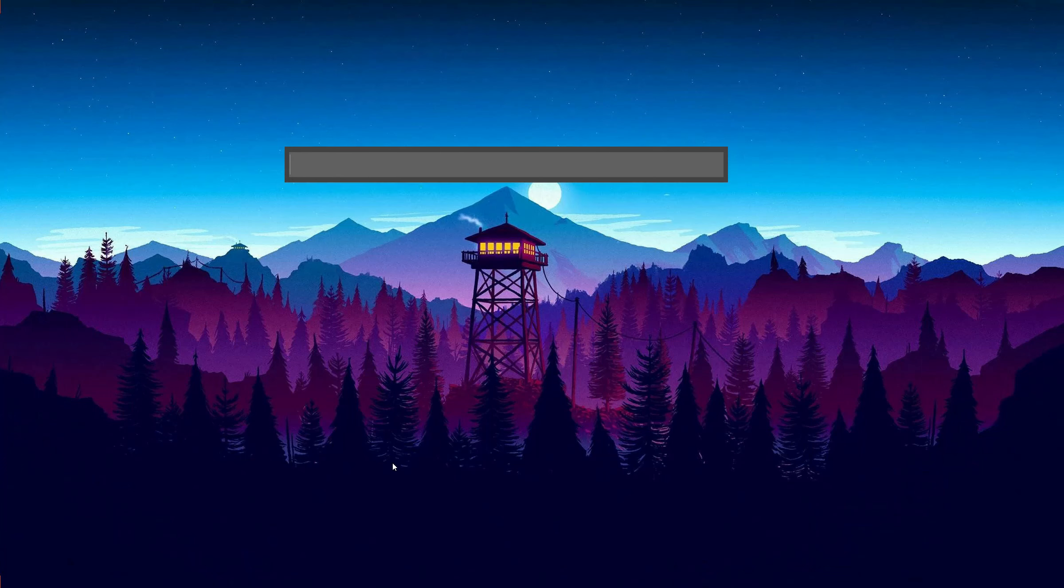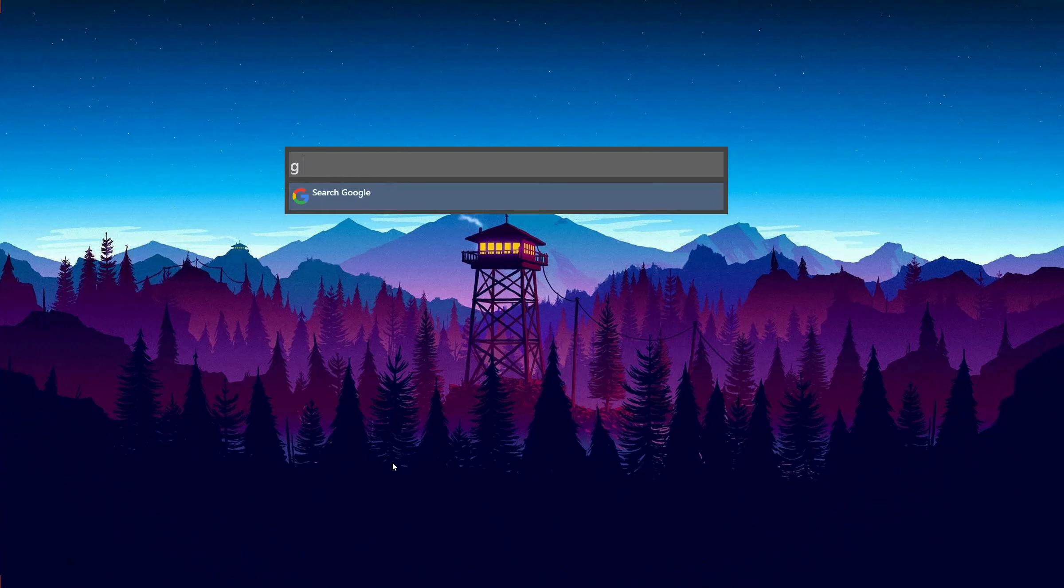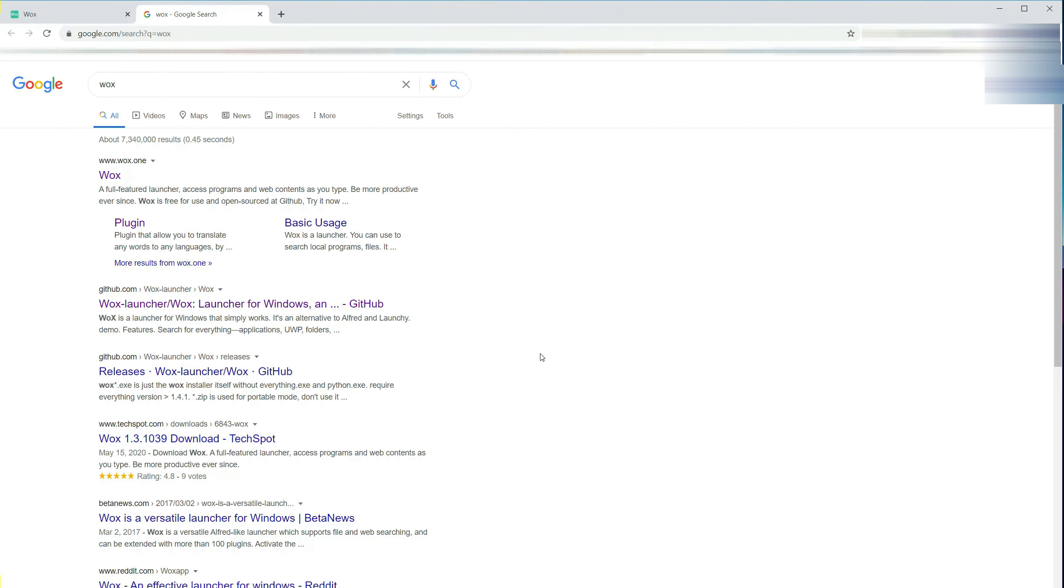You can also do Google search in Vox. You just need to enter G, a white space, then put the keywords you want to search after that. Then Vox will open the default browser on your computer and show the Google search result.